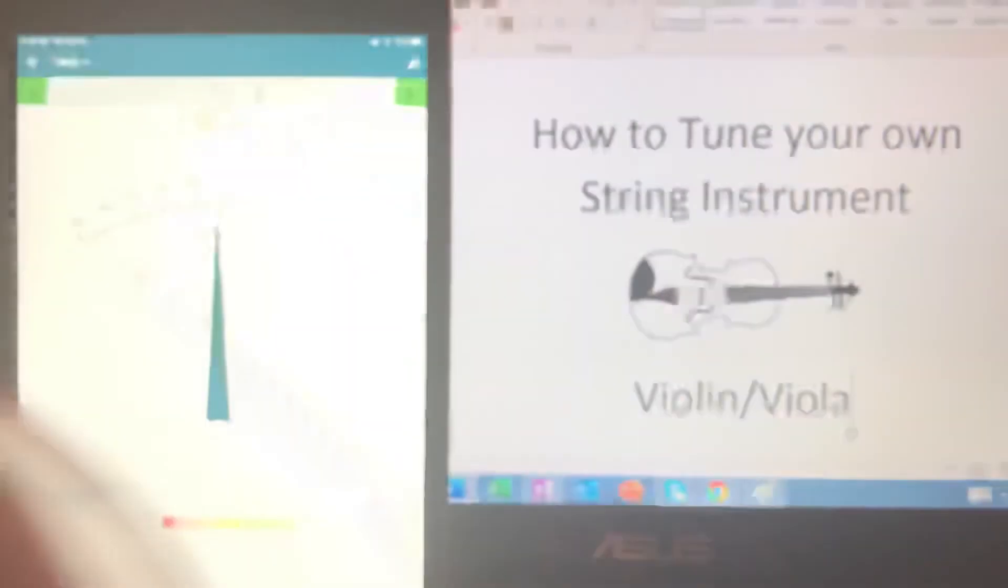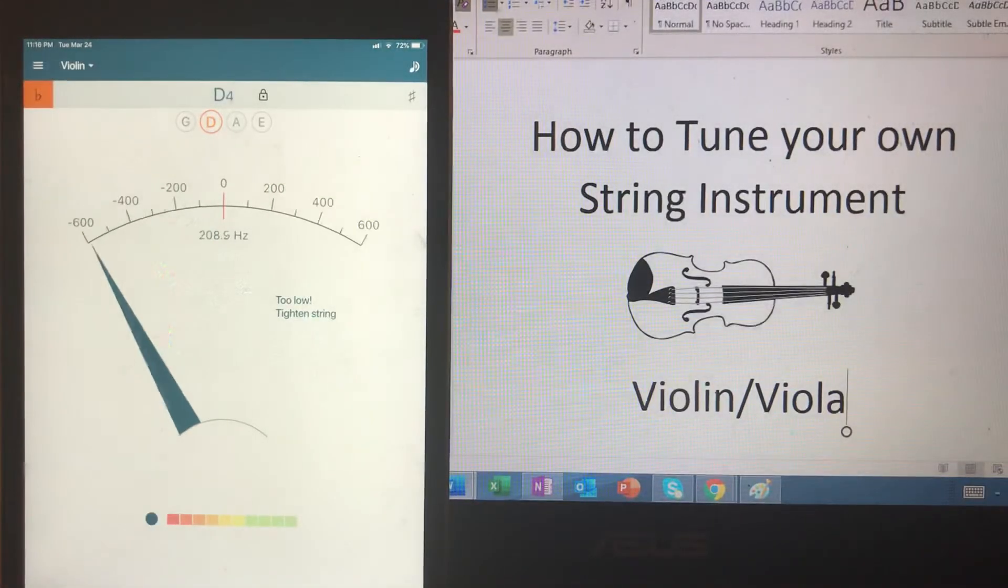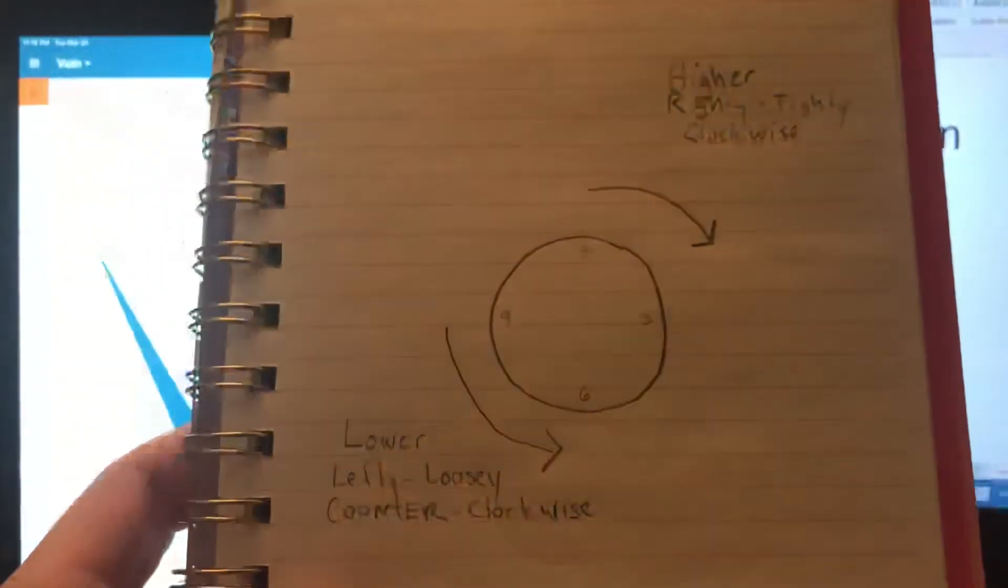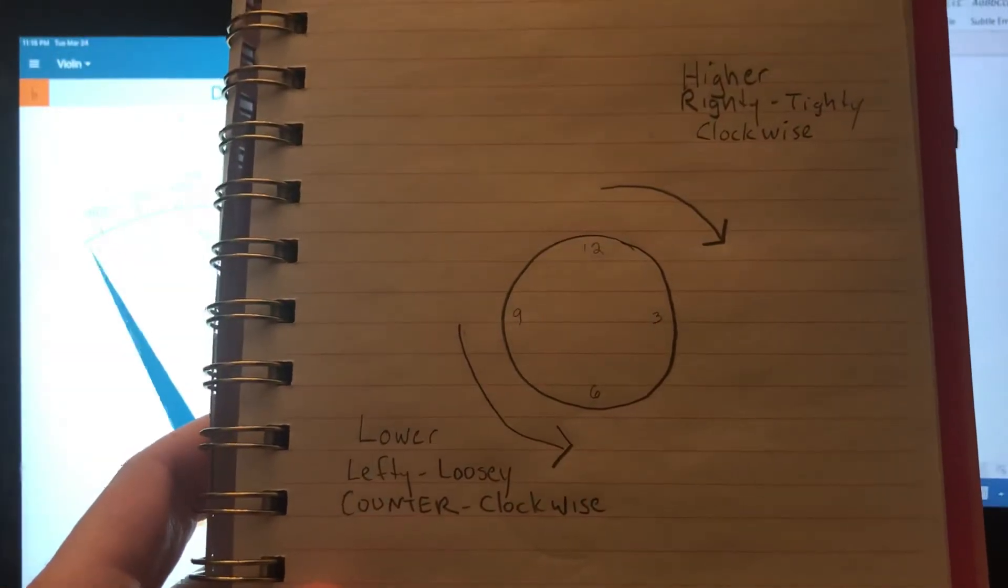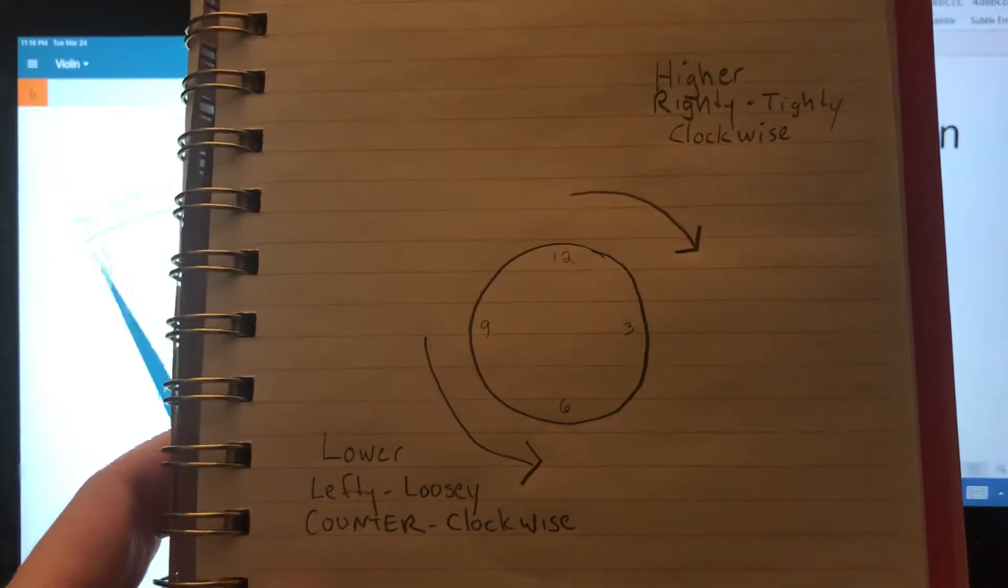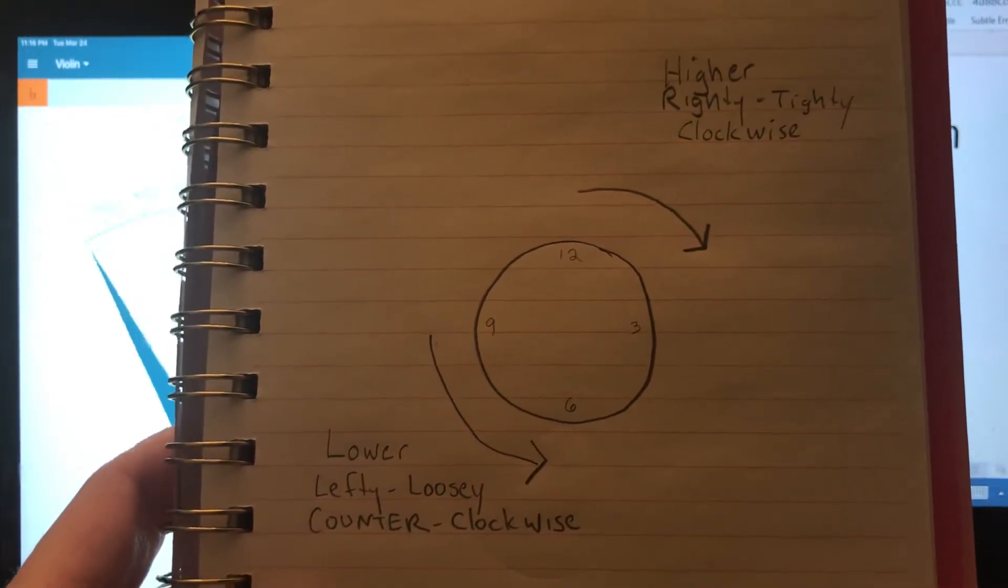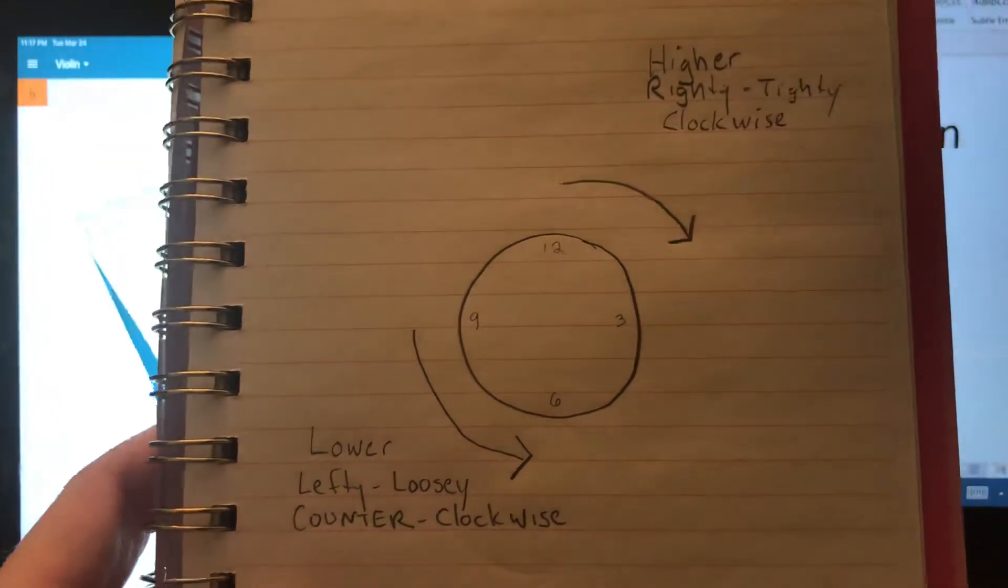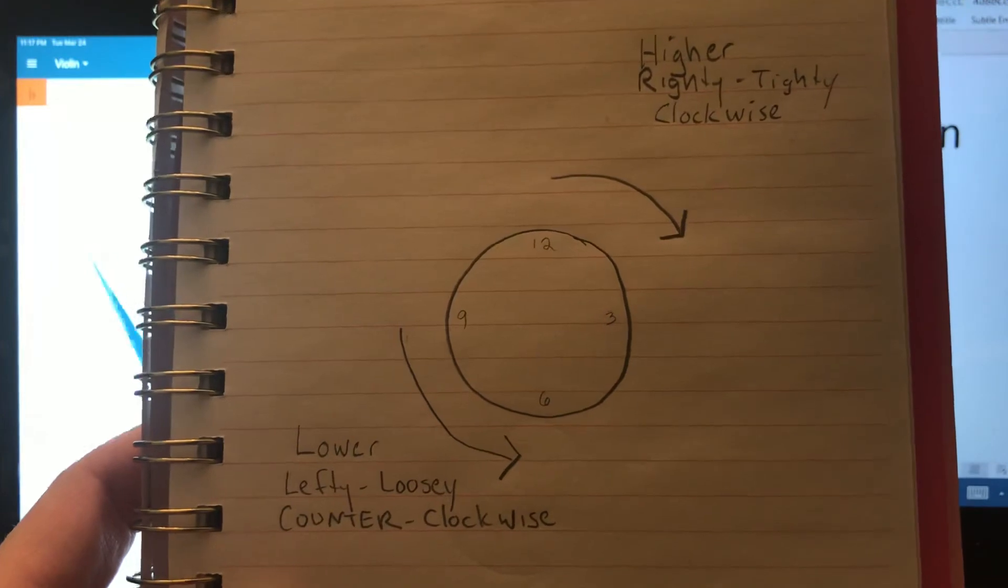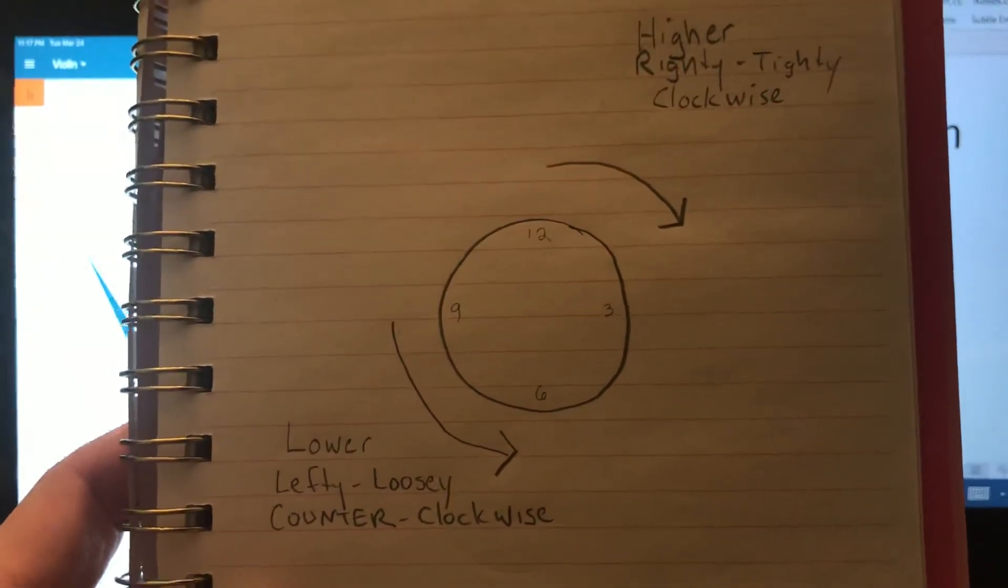So I hope that refresher helps you out on your daily tuning if you need to do so. And just remember, watch the dial, look at the words and the instructions. And higher is righty tighty clockwise, and lower is lefty loosey counterclockwise. Little tiny movements. Be very careful. And if you get stuck just stop. Good luck.